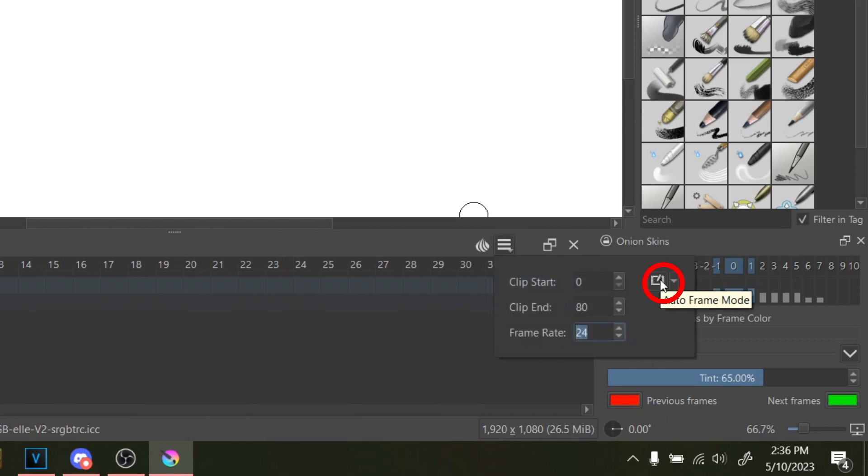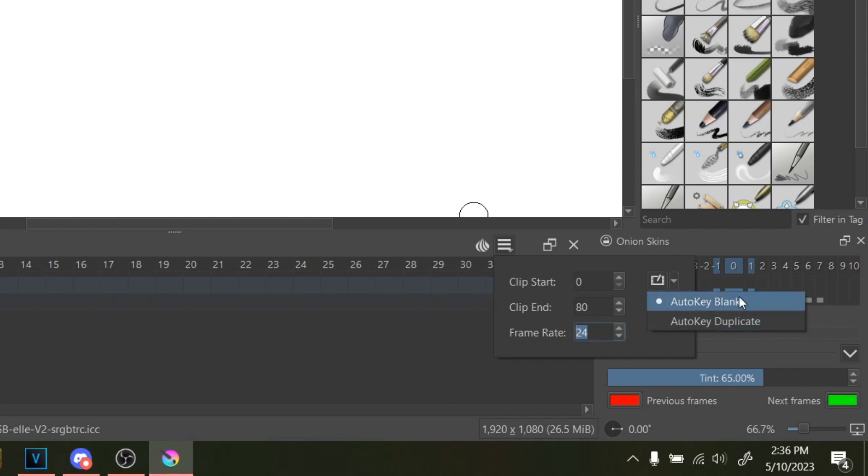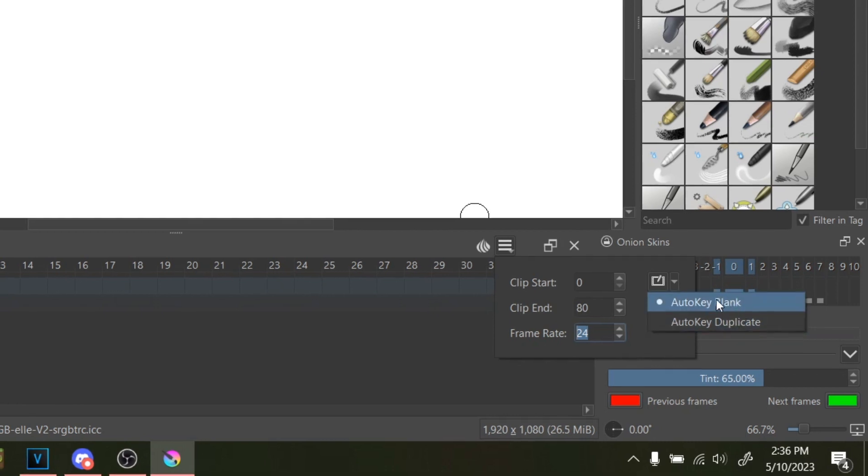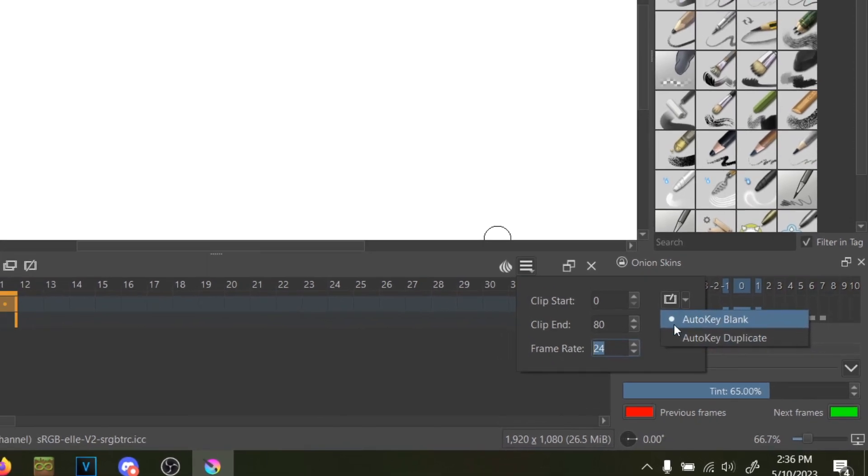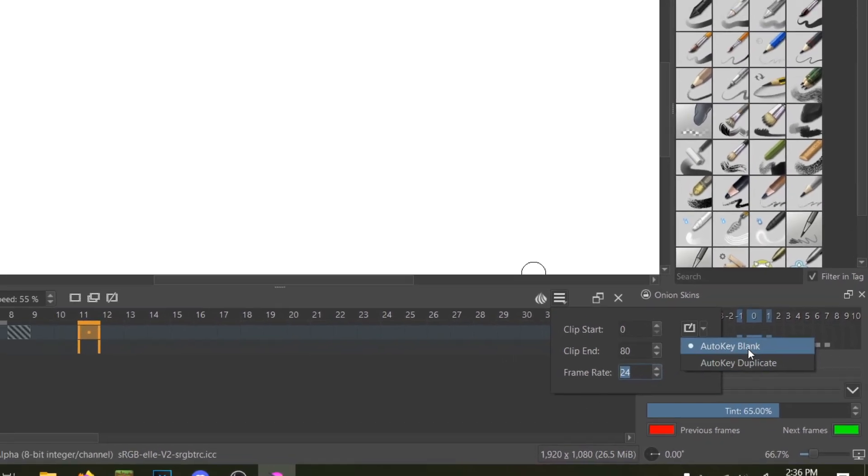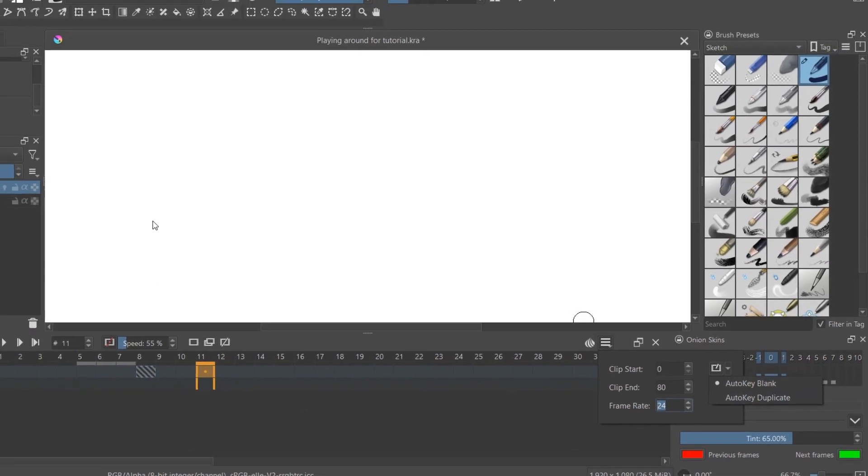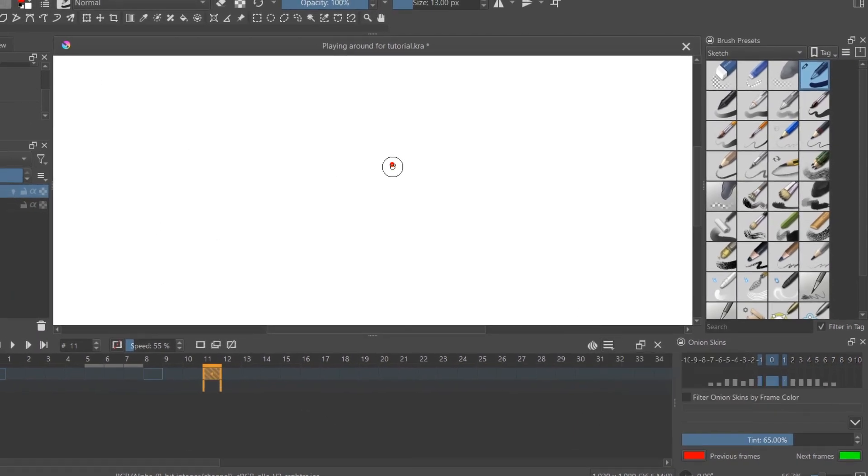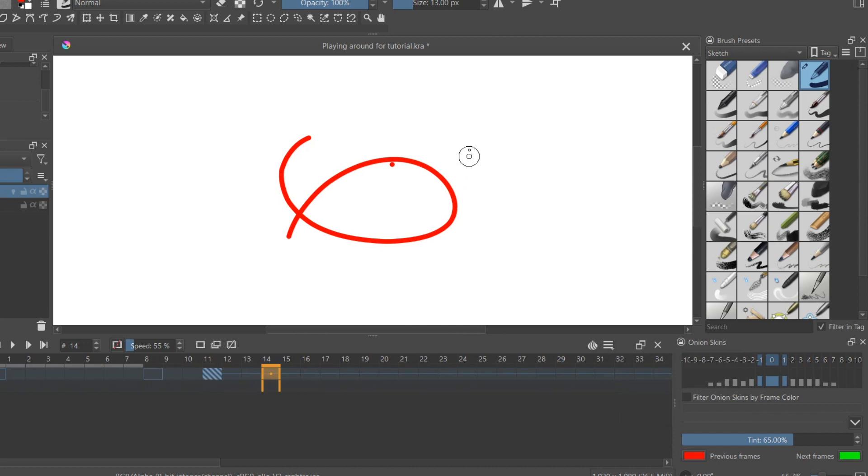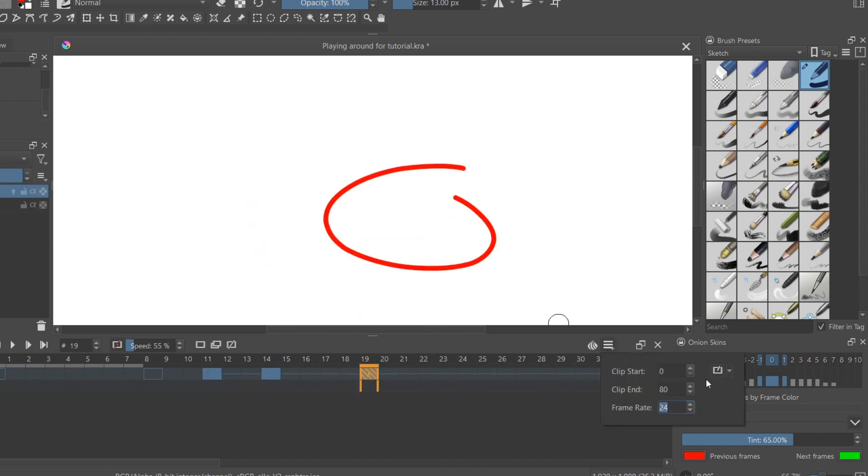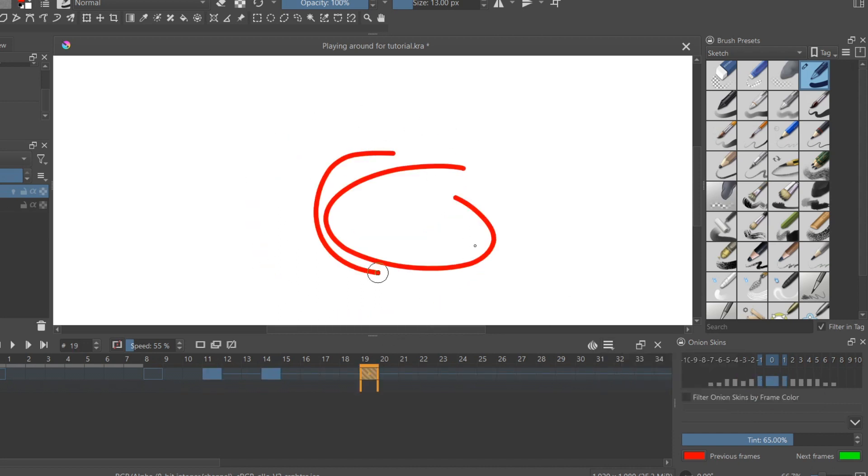This button here is auto frame mode. So basically when you have it selected, it builds a new frame when you draw on a certain place in the timeline. You don't have to create a new frame every single time. You can have it either create a blank frame so that when you draw on a new spot on the timeline it gives you a brand new canvas, or it'll duplicate the previous one and just add on.